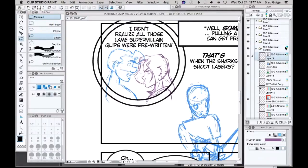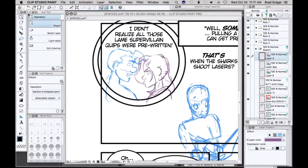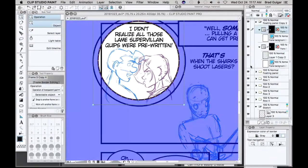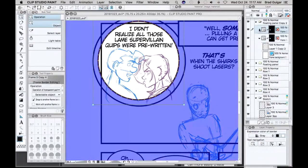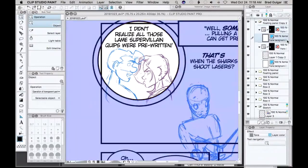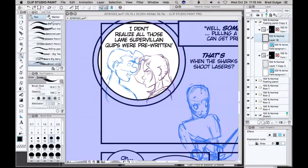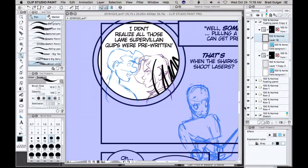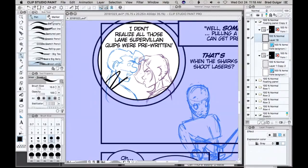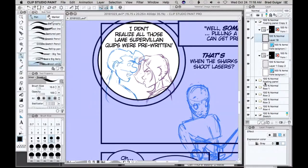Then later when I do the actual inking, I'll select the actual panel, put my inking layer in there, and now those panel borders do what they're supposed to do, which is to crop your line.